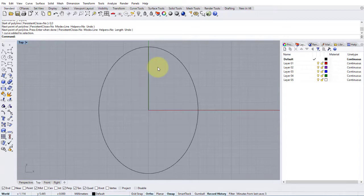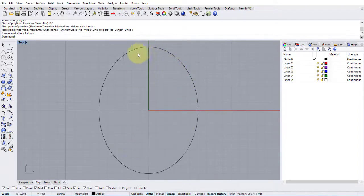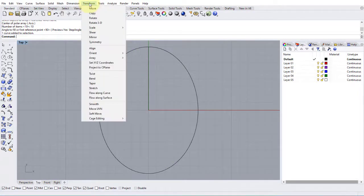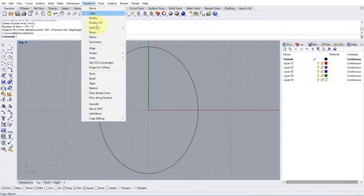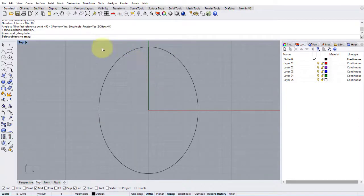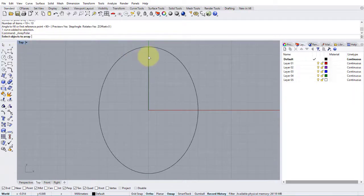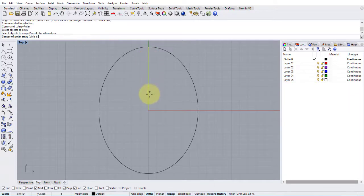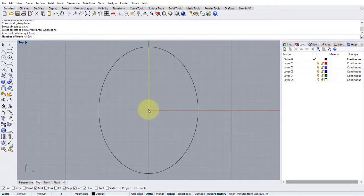So now we're going to use the polar array command to fill the shape with equally spaced lines. Let's go to the transform menu at the top, then find array and polar. It says select objects to array, obviously our straight line. Press enter. Center of array, let's just snap to the bottom of the line, which is the center of our ellipse.